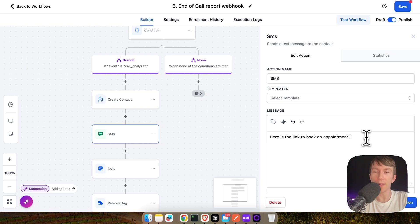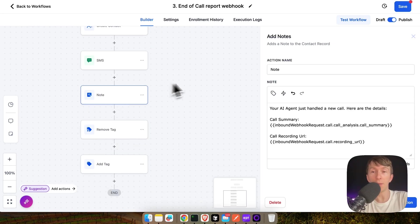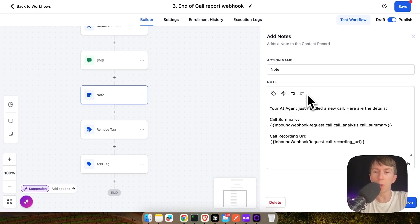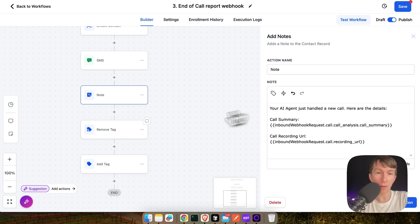And finally, here I have my note. This will be a note that will be added directly to each contact and will contain the call summary and the call recording URL.